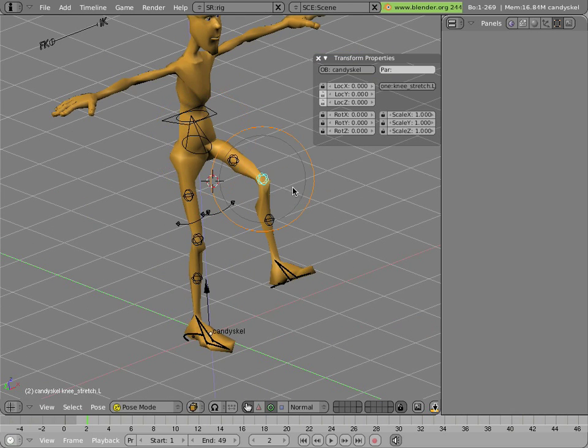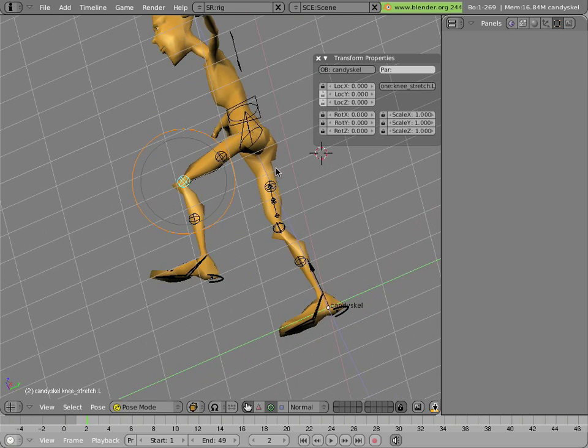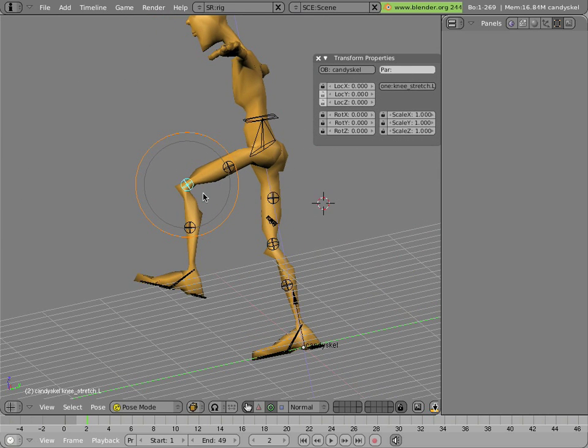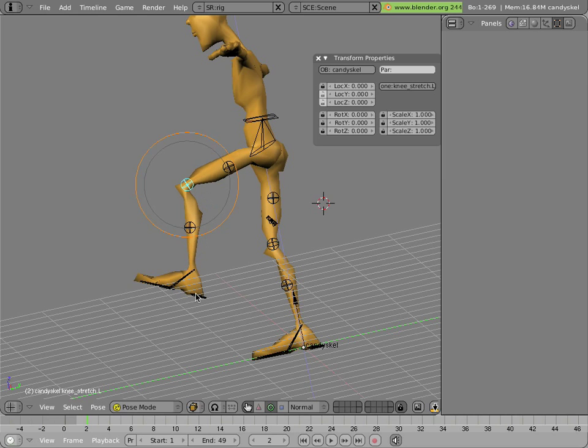Besides control of the knee, you can select this little ball in the middle. Now by default that works only in the plane of the leg. So you can just move it in or out in that plane.